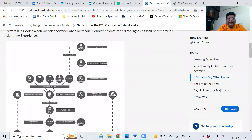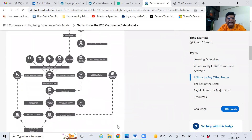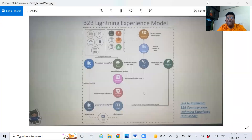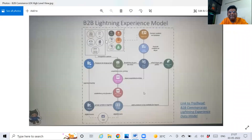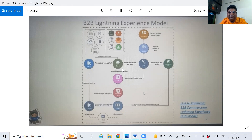Now, these model diagrams — you will normally see these on the internet. These are the standard images you find on Google. But to ease things and make it more simple and user-friendly, I have created an in-depth diagram and document which I am sharing with you now. Let us open this.